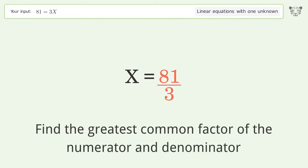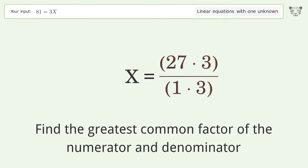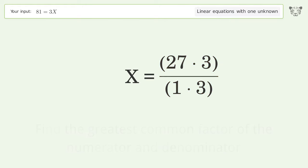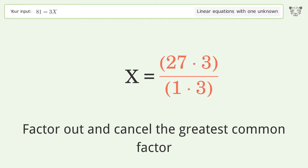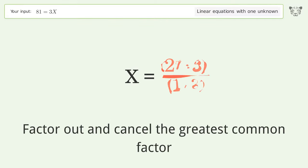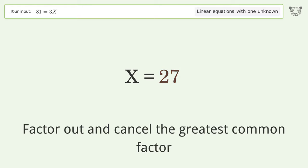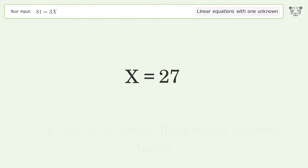Find the greatest common factor of the numerator and denominator. Factor out and cancel the greatest common factor. And so the final result is x equals 27.